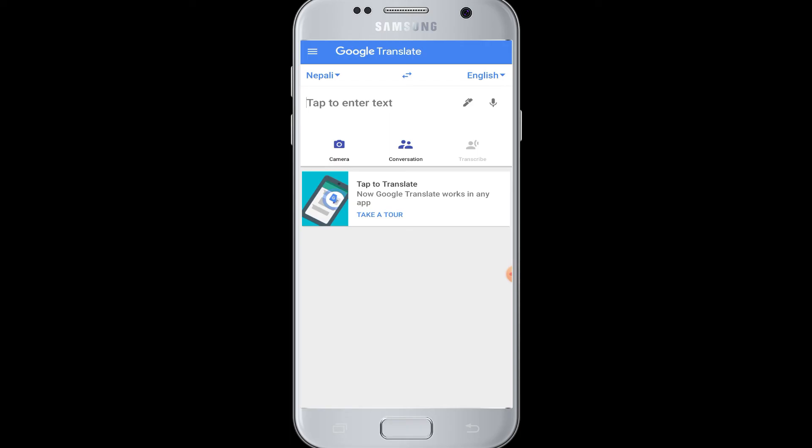Here you can start using Google Translate to enjoy translation and learn different languages from all around the world. I hope this video was helpful to you guys in learning how to download the Google Translate application. Thank you for watching our video till the end.